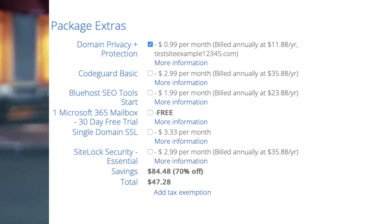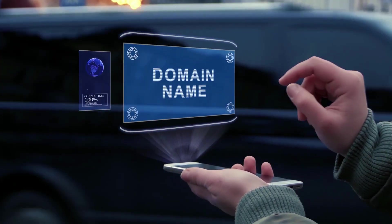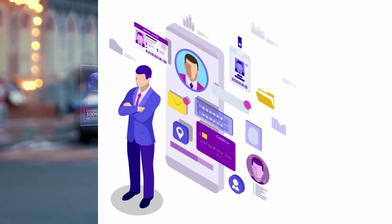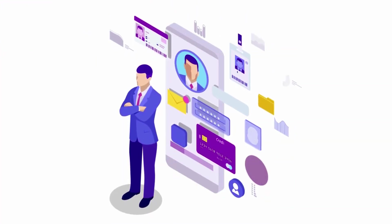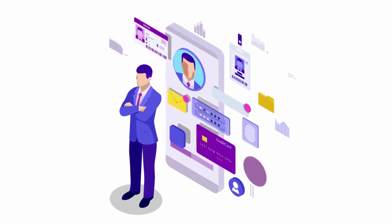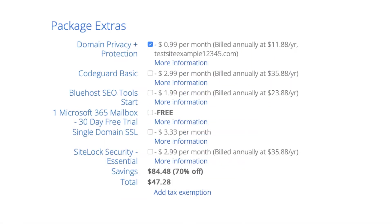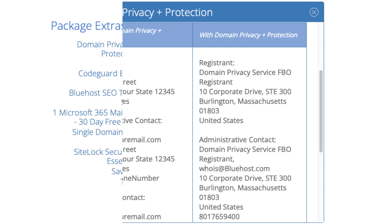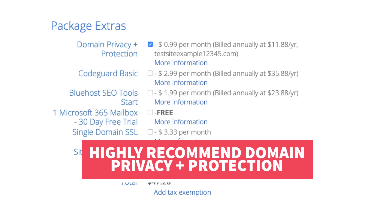When you register a domain name no matter what company you choose, the domain goes into the public WHOIS database as domain names are regulated. If you select domain privacy plus protection it'll show Bluehost's default contact information instead of yours. Highly recommend domain privacy plus protection.